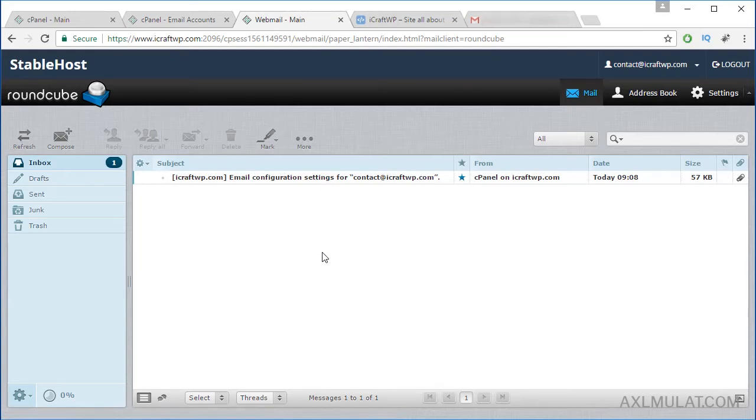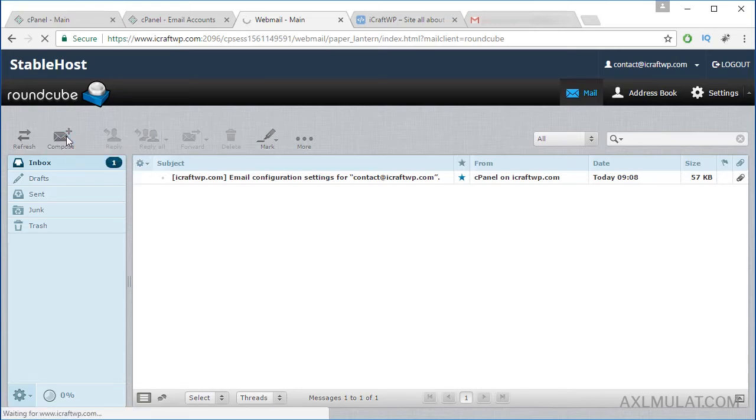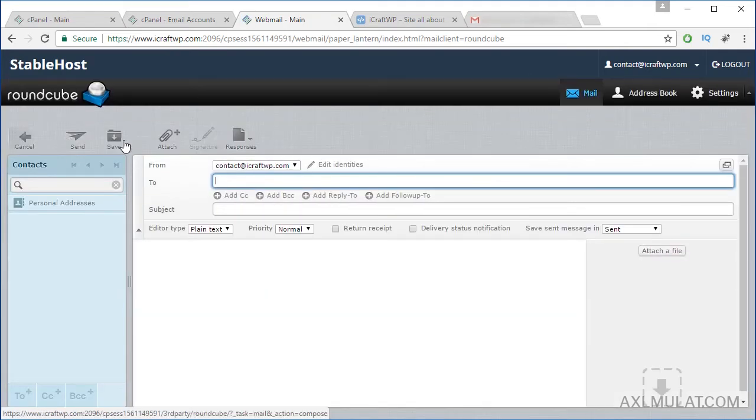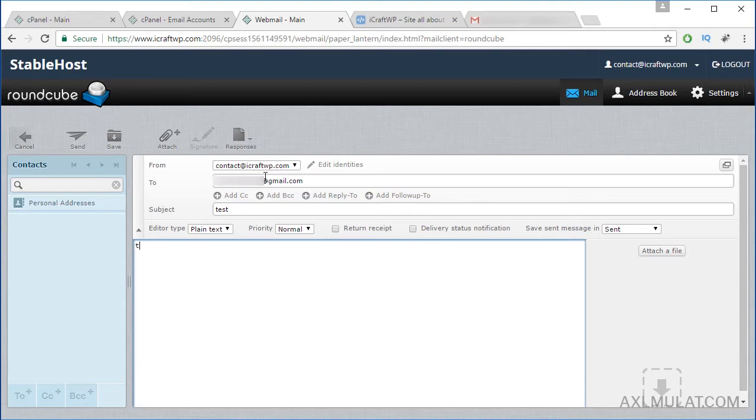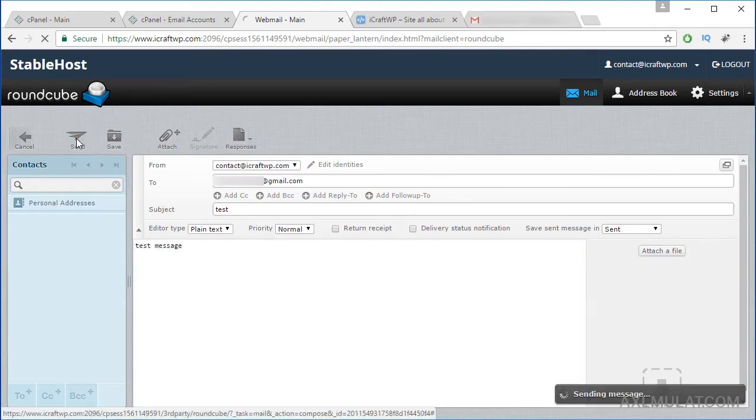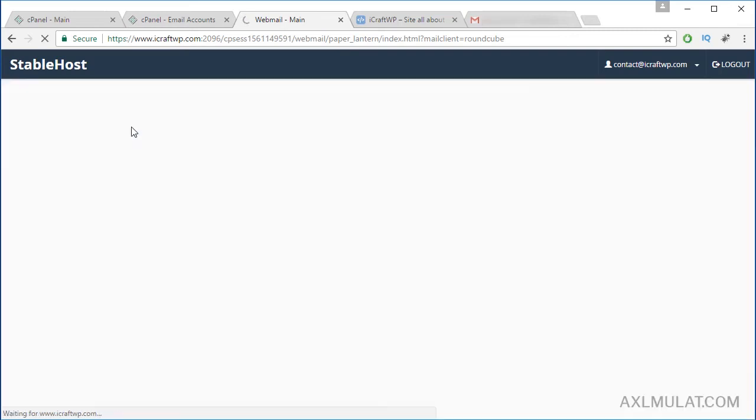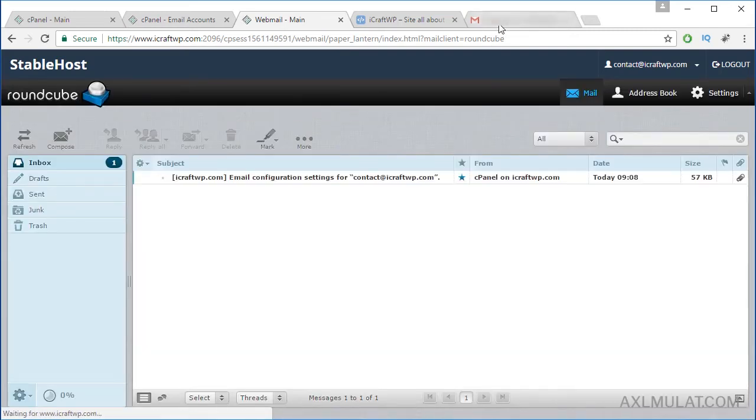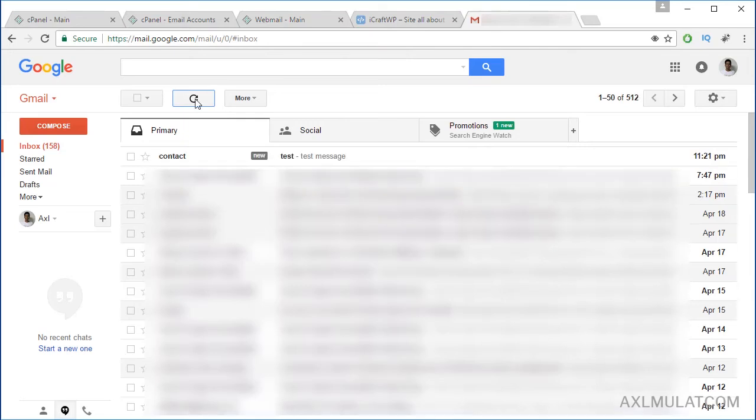Let's test this. Compose. Let's send to a Gmail for a test. Test test test message. Click Send. Let's check Gmail.